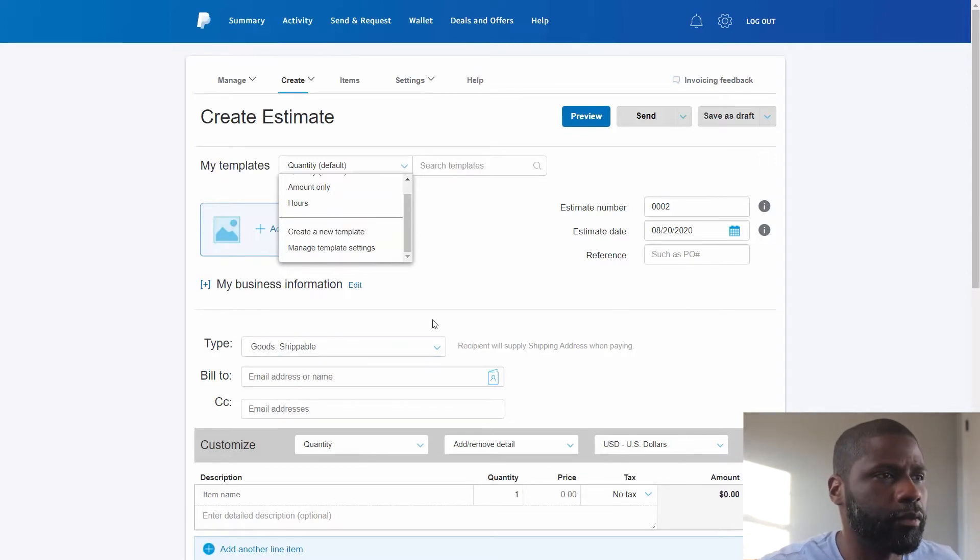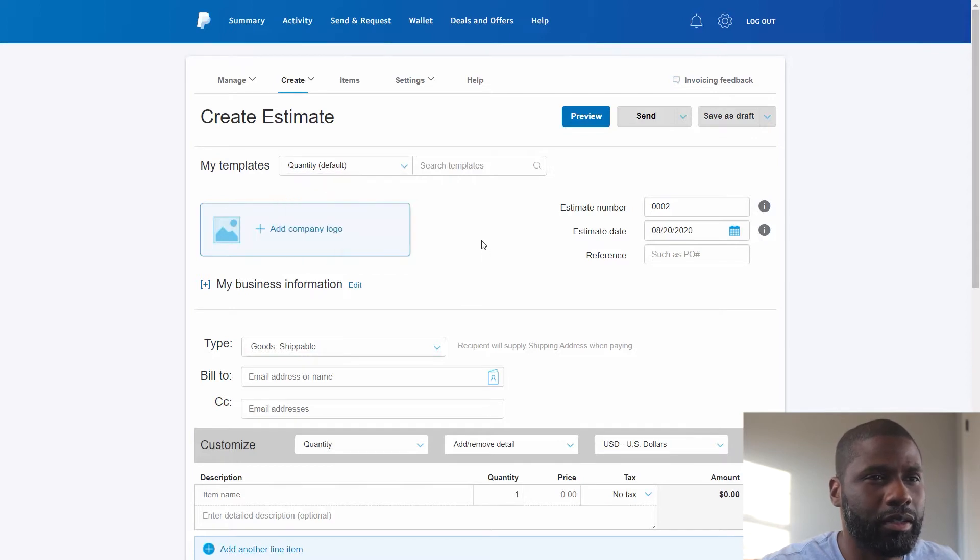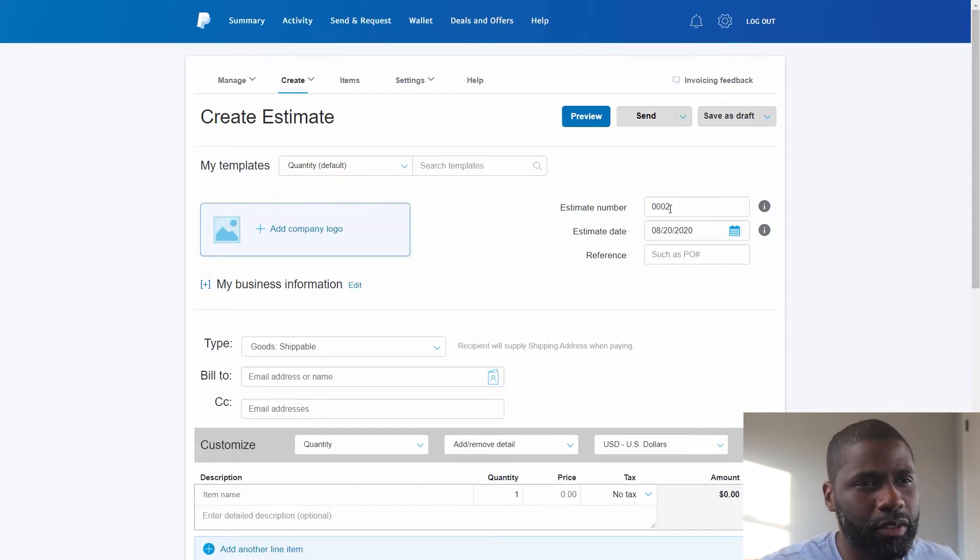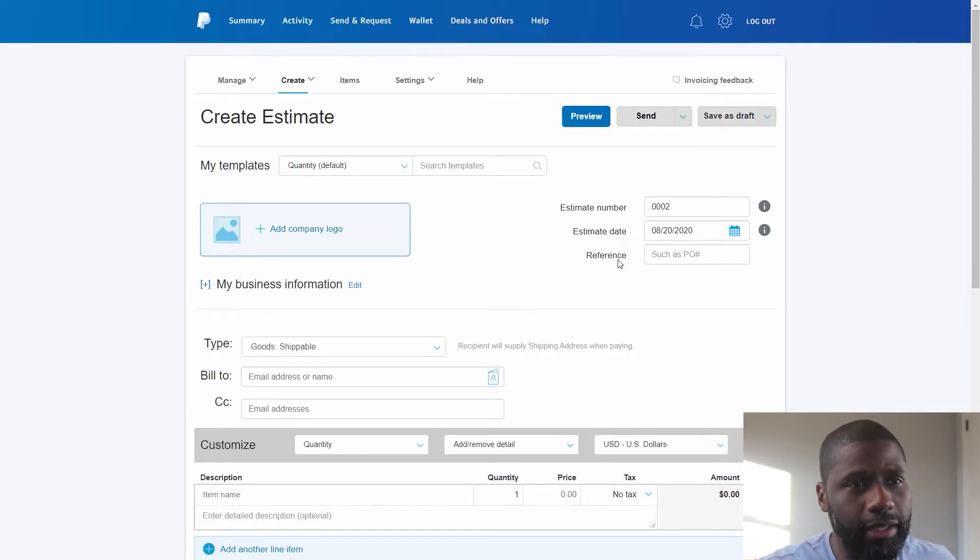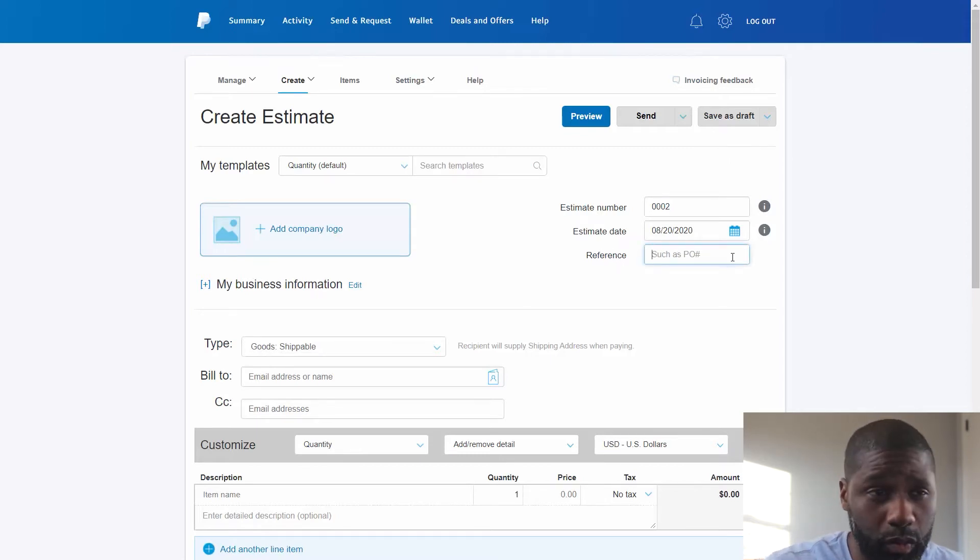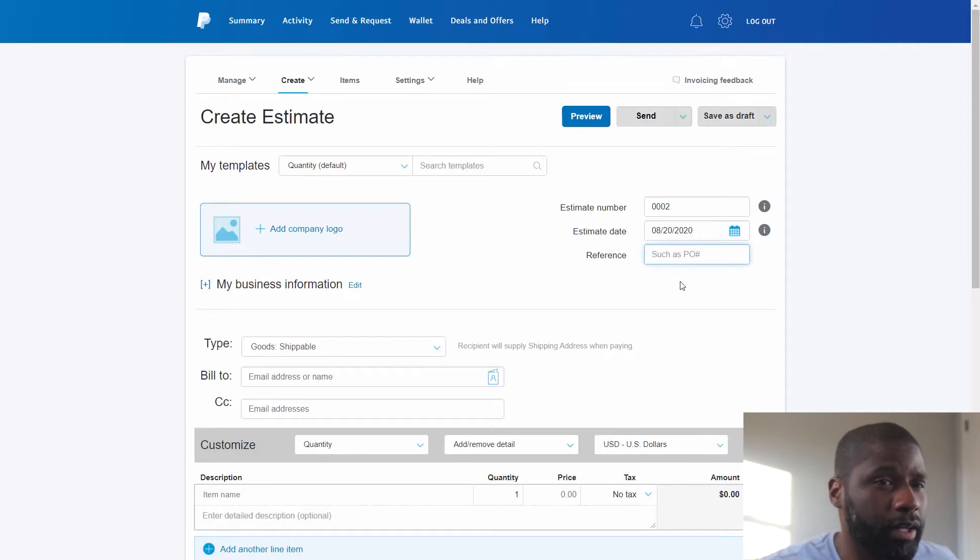Right here you can create a new template once you finish making an estimate, and then you can manage the template settings up here. This estimate number is going to be number two, and then I got the estimate date for today, and then I got a reference number if I want to put one.